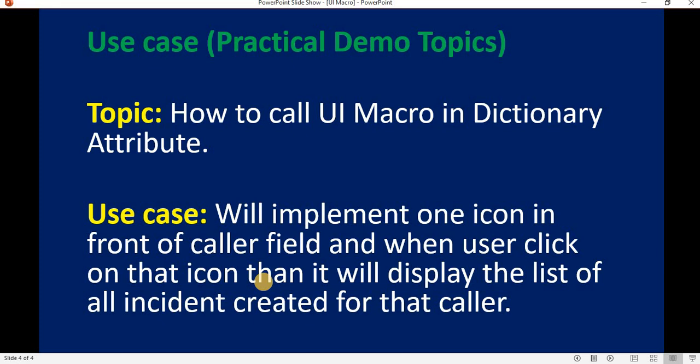In today's video we are going to implement a UI macro in a dictionary attribute. The use case is that we will implement one icon in front of the caller field, and when the user clicks on that icon it will display the list of incidents created for that caller.